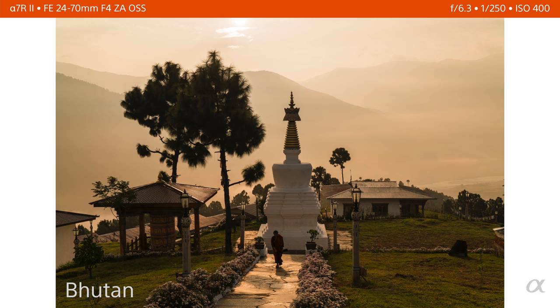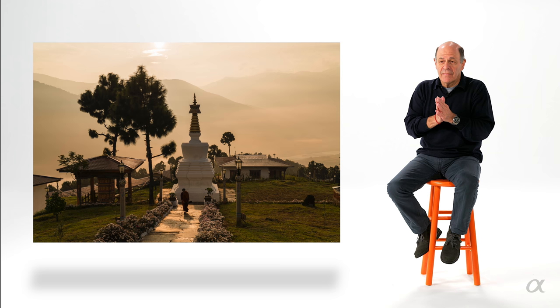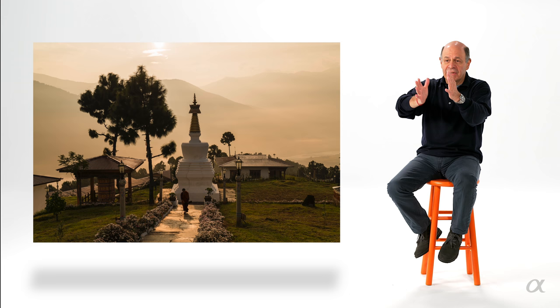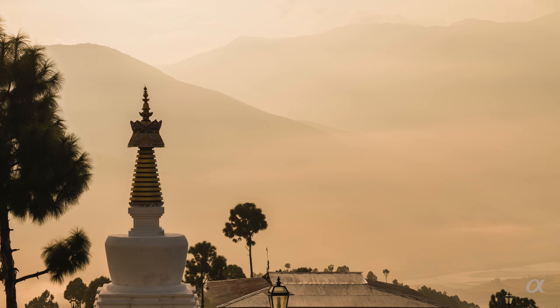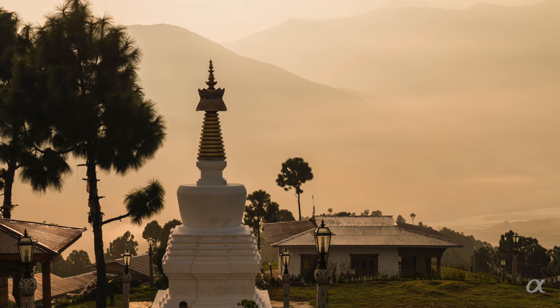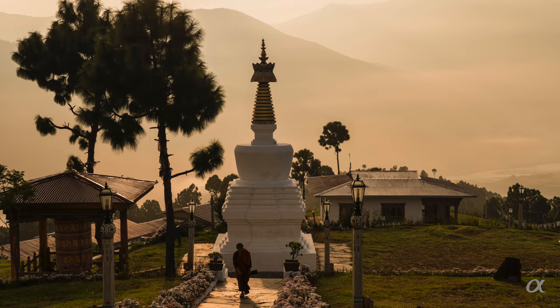I saw this great scene on a mountaintop in Bhutan. I liked the tree and the stupa at this monastery, with a good mountain range in the back. Suddenly, I get lucky — a nun starts walking on the pathway. And again, the dynamic range of these sensors makes it possible: I've got some detail, and you can see the shape of the mountains in the back. You see detail in the stupa, a little bit of detail in the nun, and nothing's out of range. It's great.